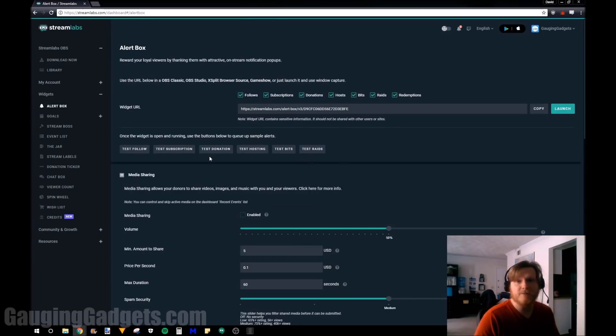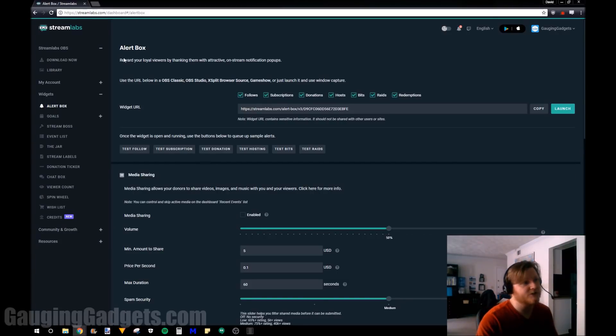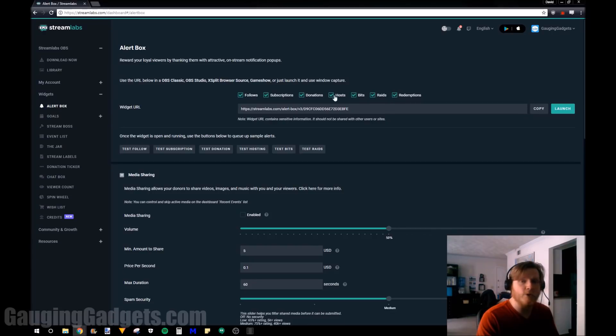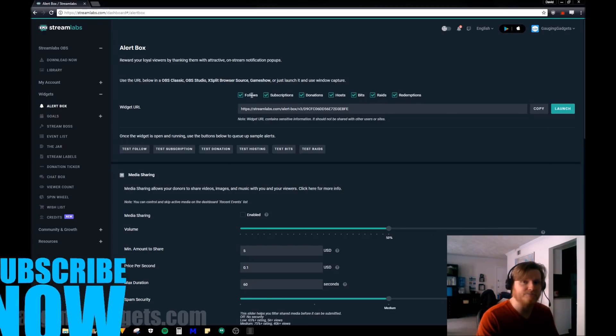One more thing to keep in mind is you only need one source for all different types of alerts. Just make sure that you have all of the check boxes above the URL selected.